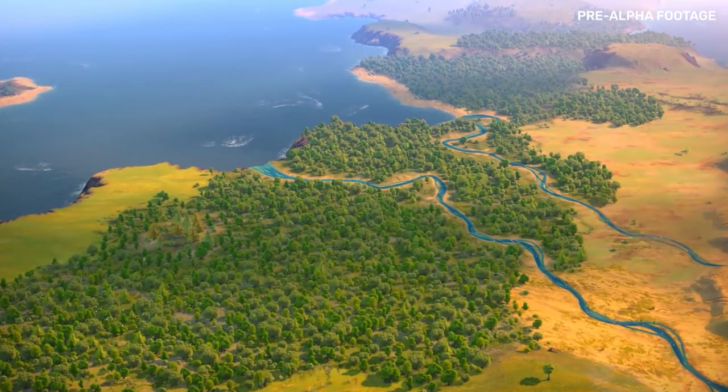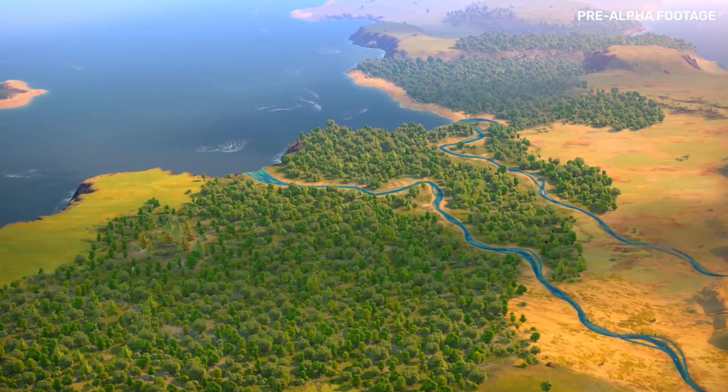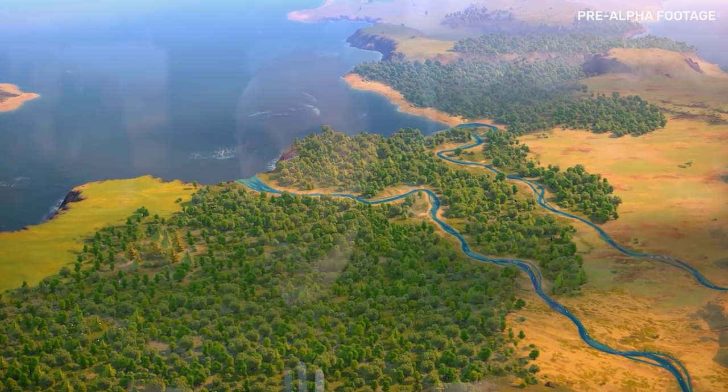In a video game, what you hear is just as important as what you see. Sound plays a major role in fostering a strong sense of immersion. Humankind is our most ambitious title to date, so it was only natural that we also step up in terms of our ambitions for sound design.